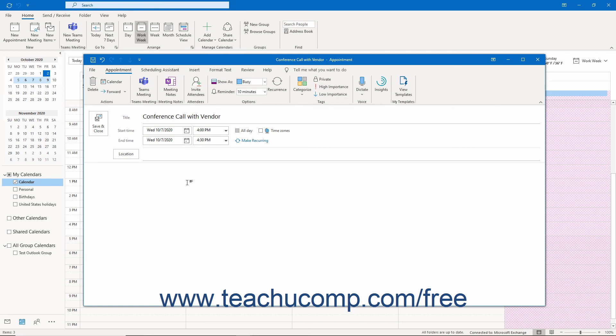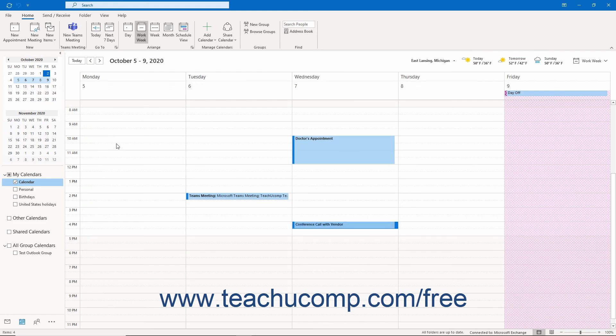Finally, enter any appointment notes into the large text box at the bottom of the appointment window. To save the appointment into your calendar after creating the appointment item, click the Save and Close button in the Appointment window.